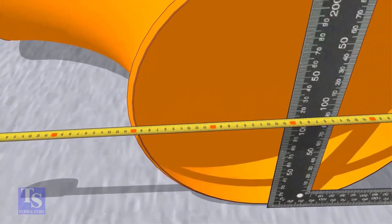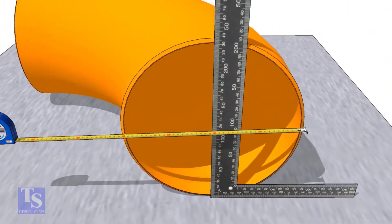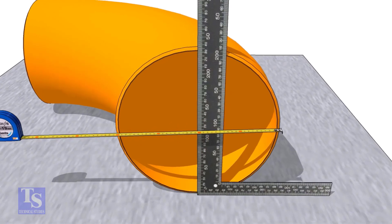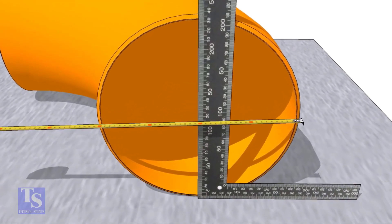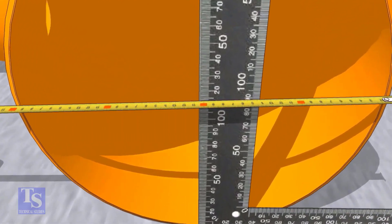Put a right angle at the center of the elbow. Make sure the distance from the edge of the elbow to the face of the right angle is equal.